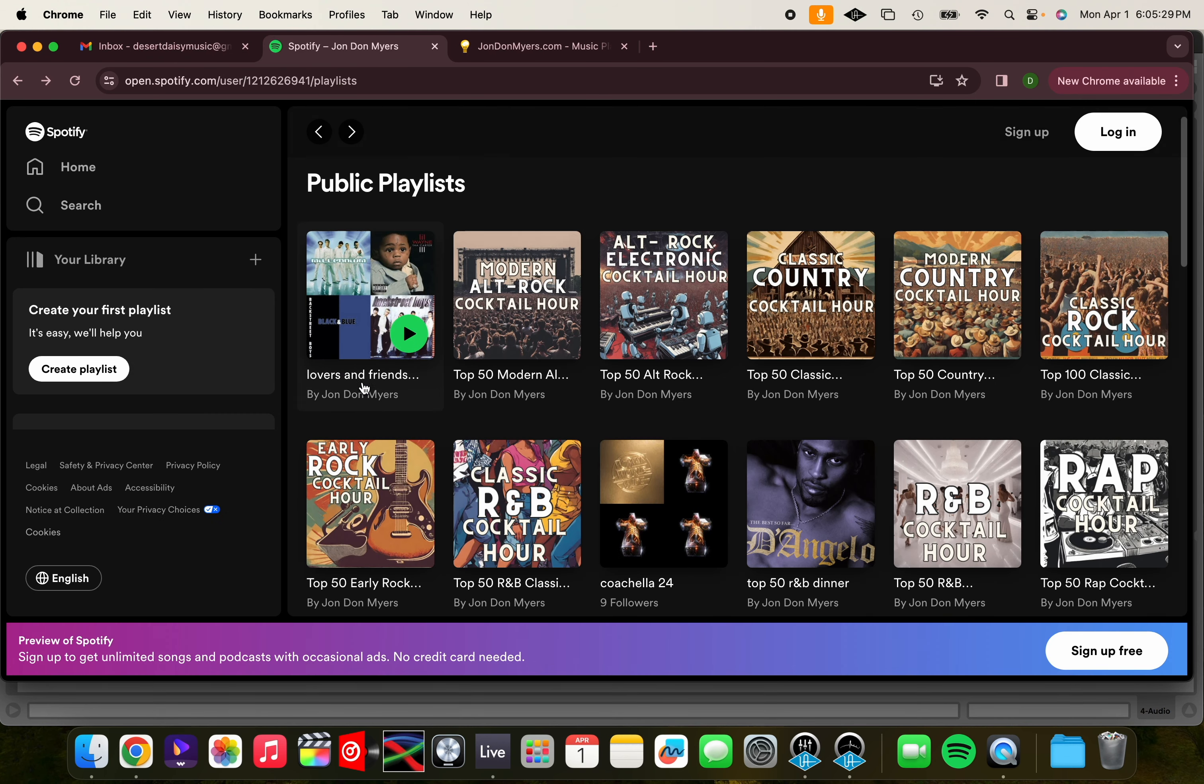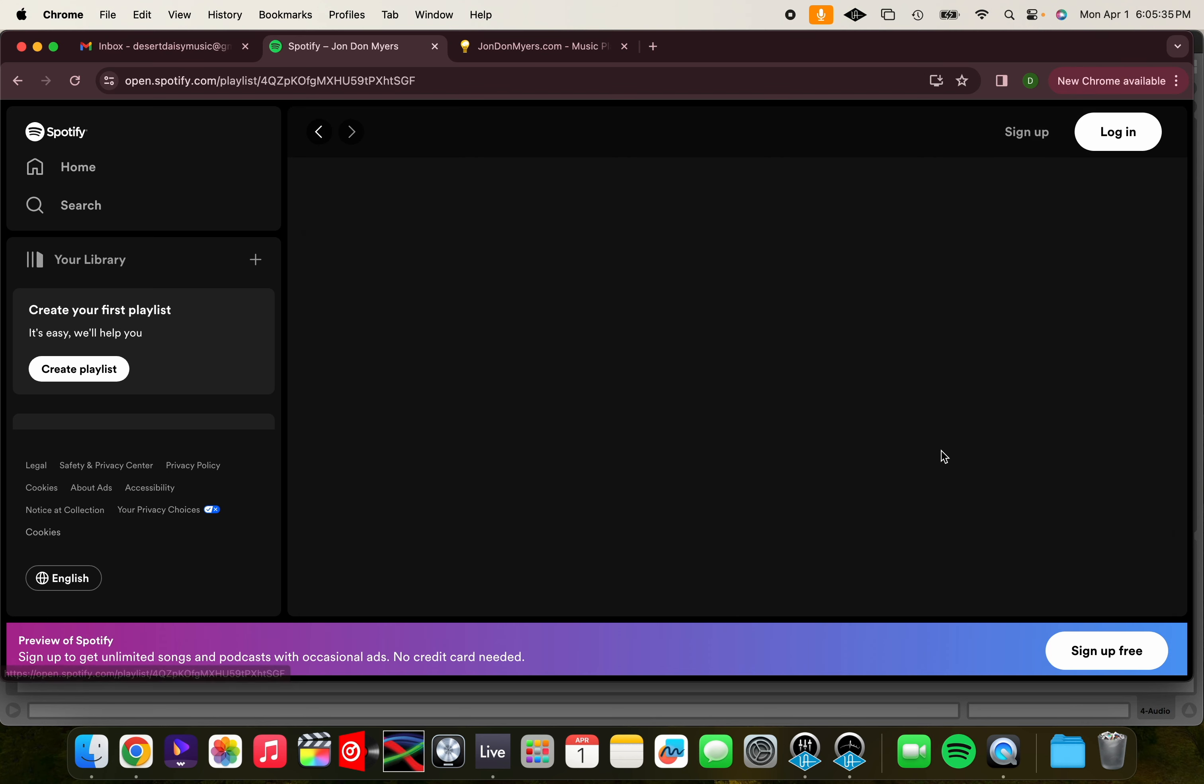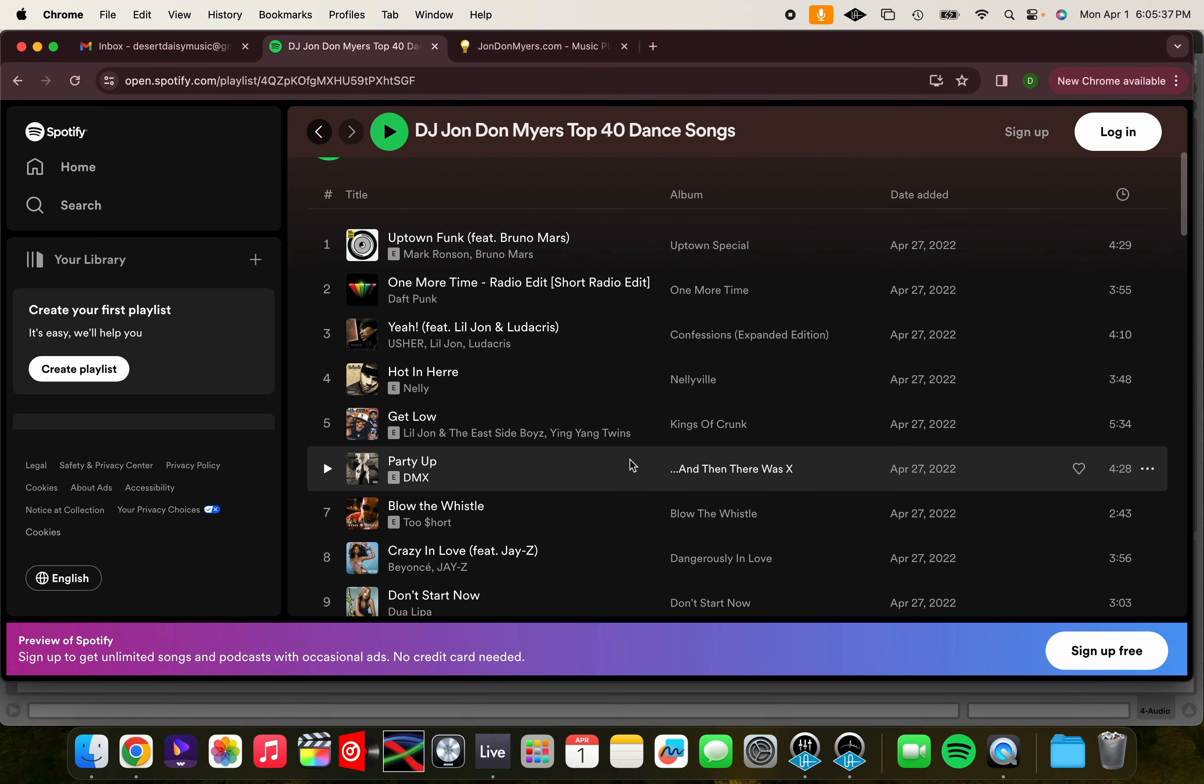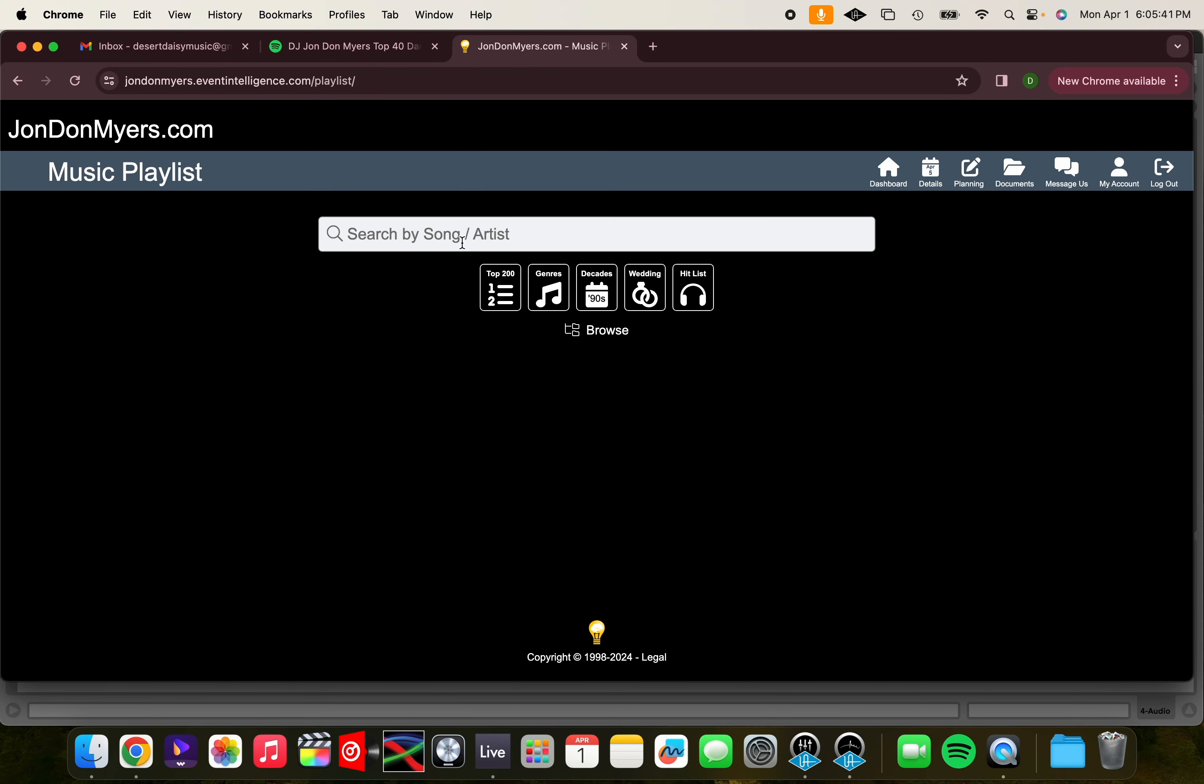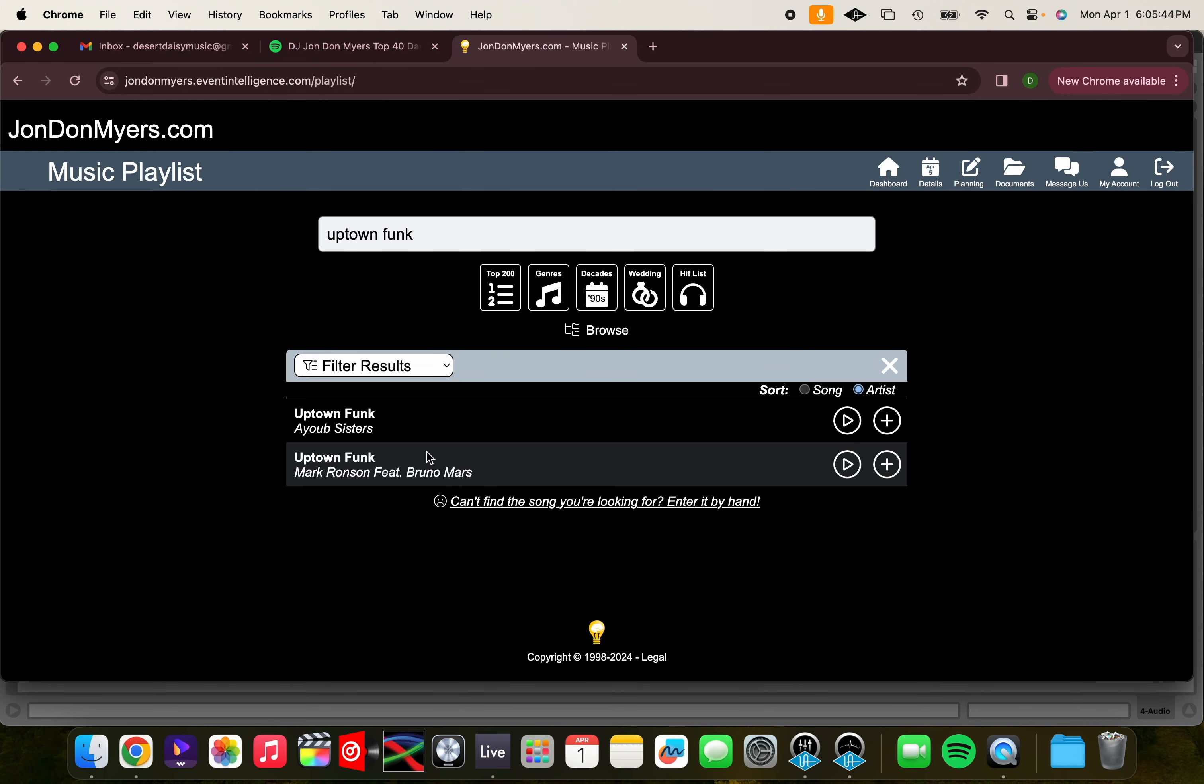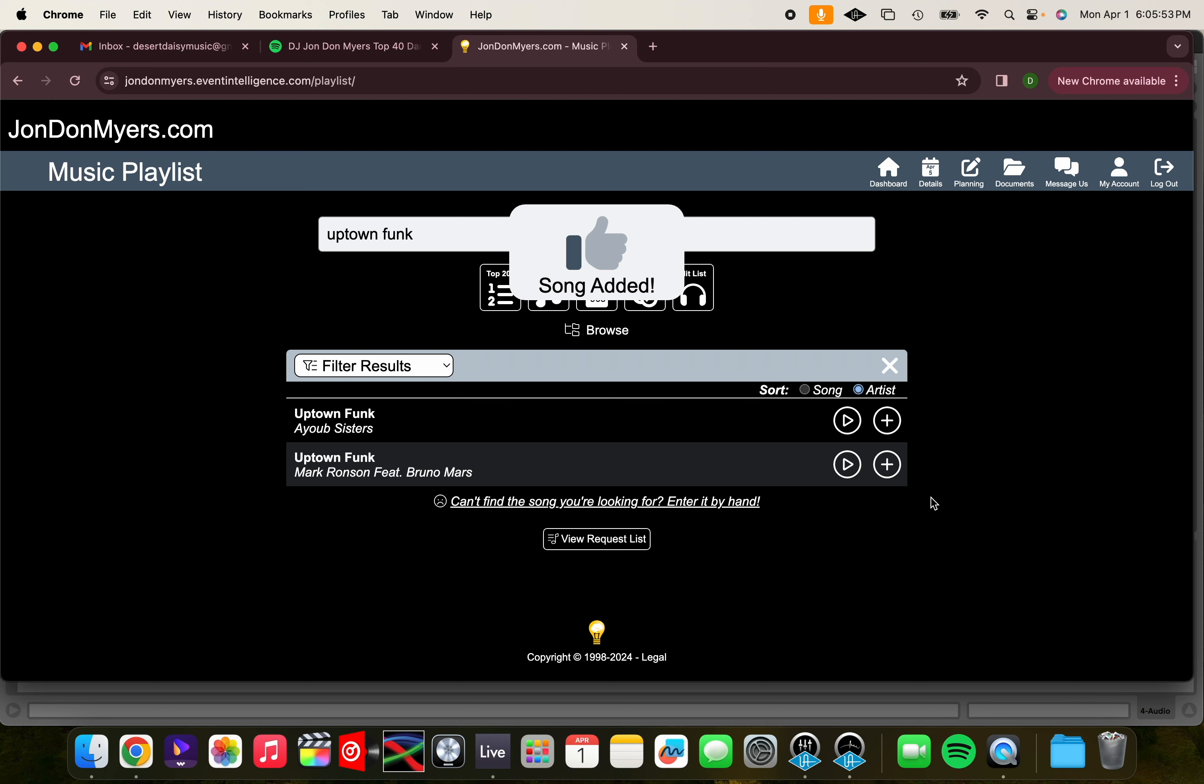If you're looking for dance songs, make sure you check out my Top 40 Dance Songs playlist. Those are going to be all my favorites. Let's take a song from the list. Let's go with Uptown Funk. We click the add sign, and we click Dancing, so it shows up in our dancing playlist, and voila, the song has been added.